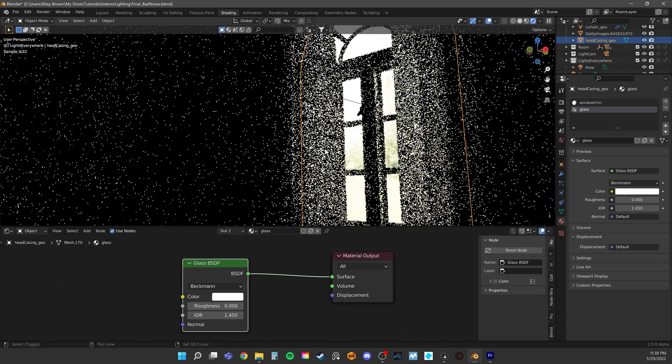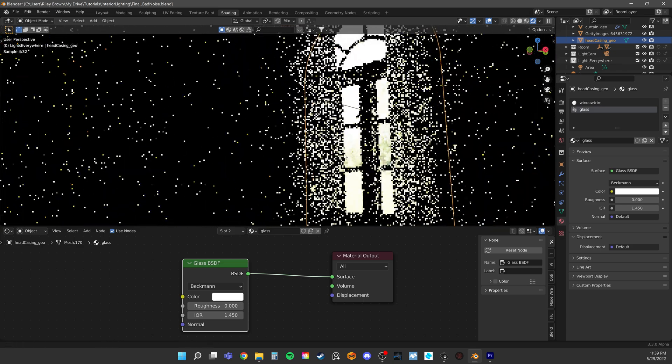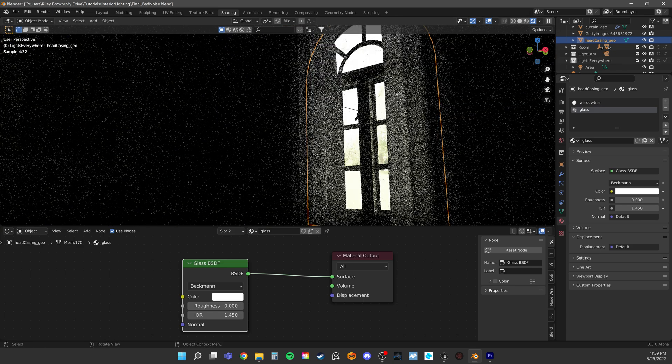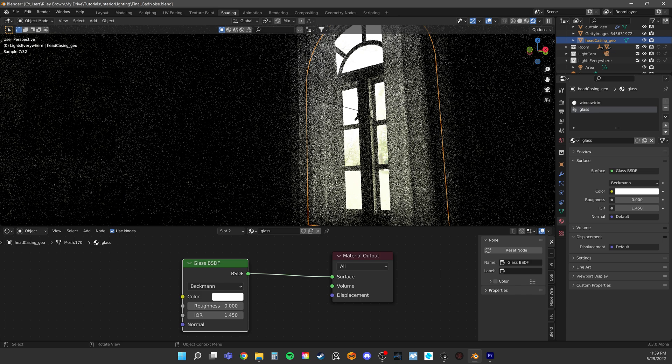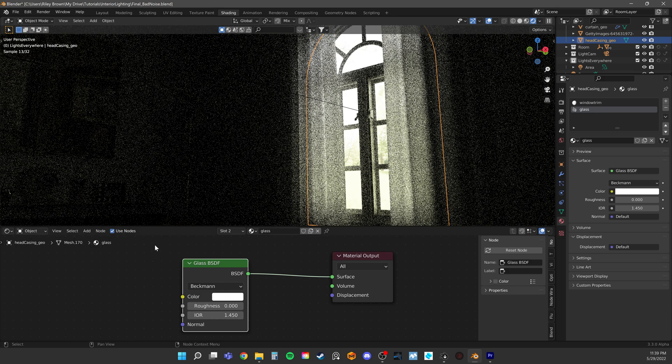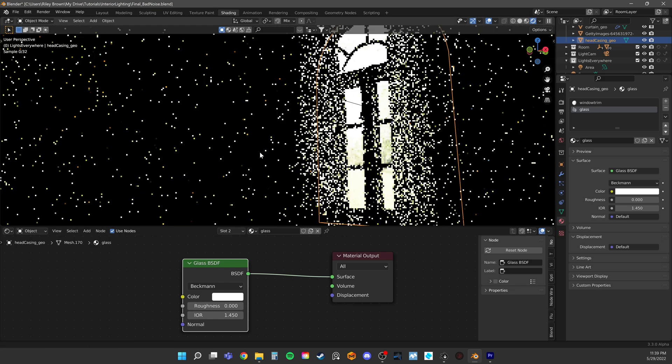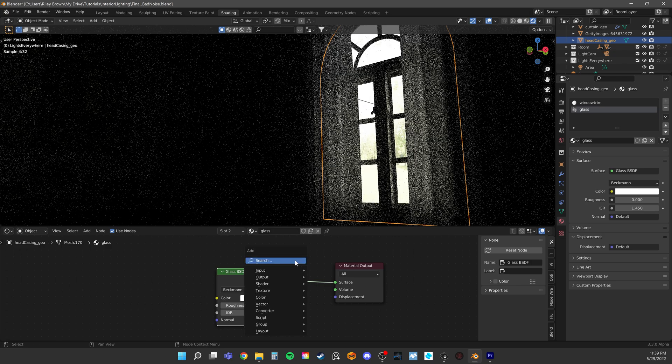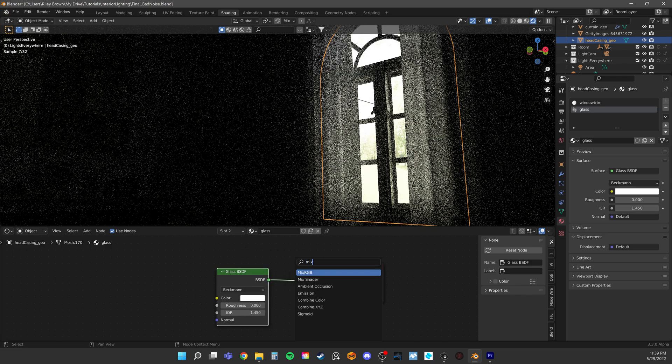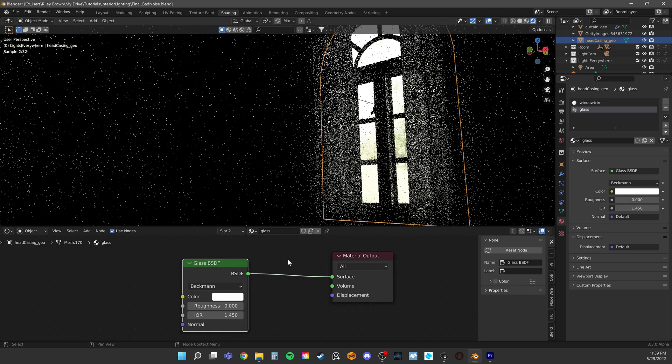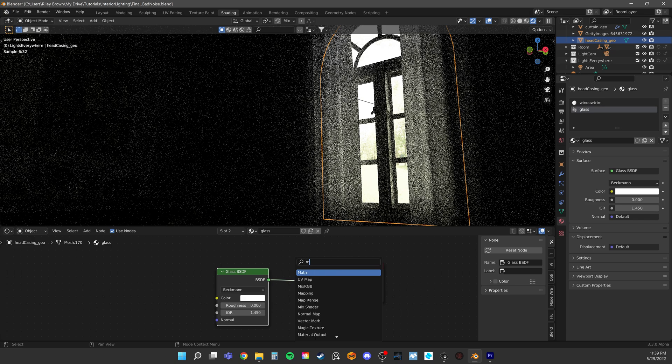So for simplicity, the software decided to give it a shadow, which is just blocking the light entirely. This actually looks good in many cases for glass, which is why it's default. But for a window, we need light coming through.